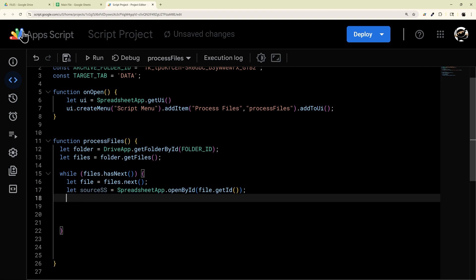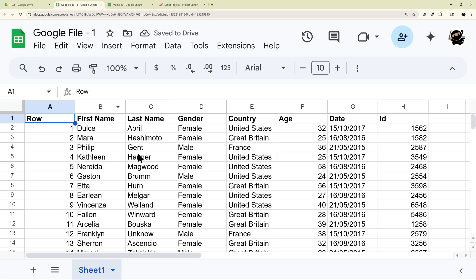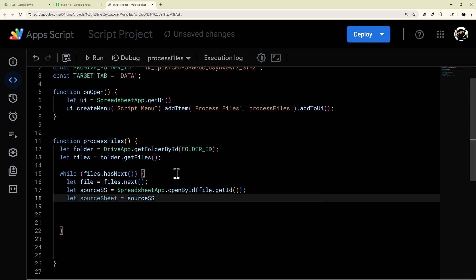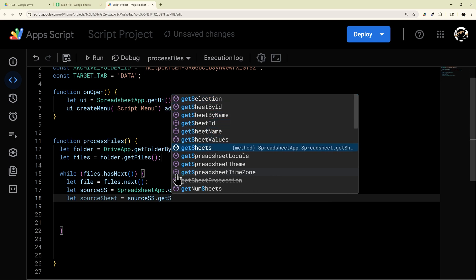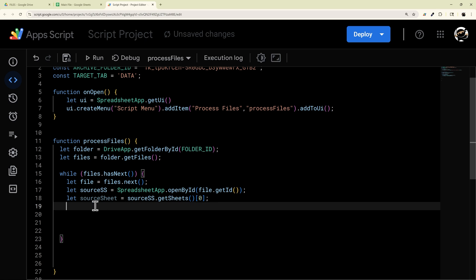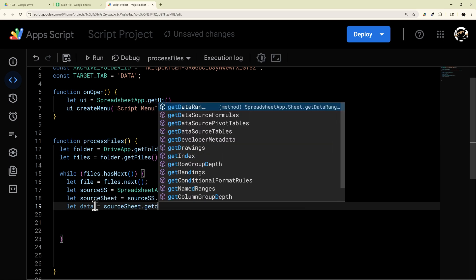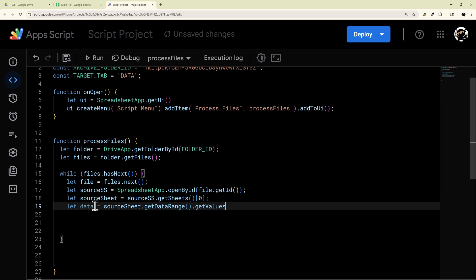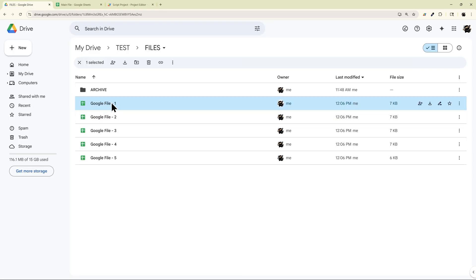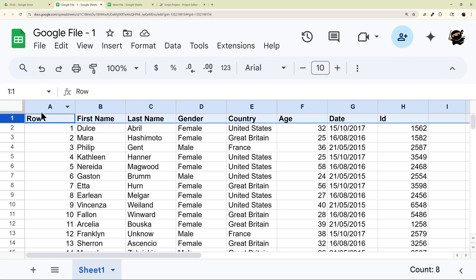Then we need to get the first tab. We're assuming the file was automatically generated, so it just has data on that first tab and we don't need to know the name. We do sourceSheet = sourceSS.getSheets()[0] — that grabs the first sheet. Then we get the data with: let data = sourceSheet.getDataRange().getValues(). And then I'm going to shift the data to remove the header row, since each file has a top header row. If your files don't have headers, you can omit the shift.